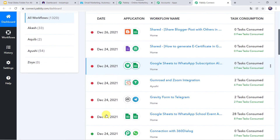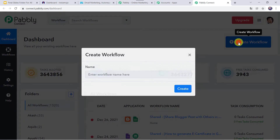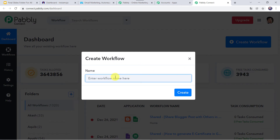Here we have to create a workflow. Come to this plus sign and click on Create Workflow. Now we have to give a name to the workflow — let us give it as Instamojo and GetResponse Integration. Here you can give the workflow name as per your requirement and simply click on Create.